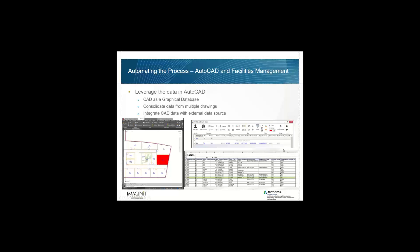So in our facilities management group, we got our start back in 1985. We field verified Duke hospitals and did all sorts of drawings together for that. One of the things we realized is that it's very difficult to start to consolidate data across multiple different drawings and multiple different buildings. In our facilities group, we've always kind of considered CAD as a graphical database. So it's kind of like a way to see different things.